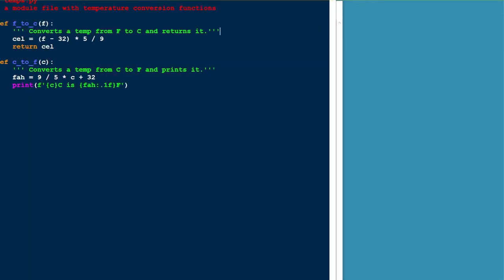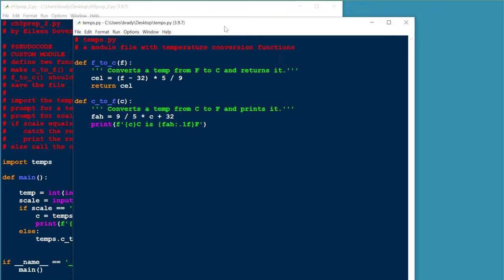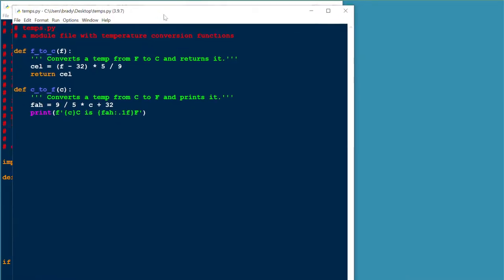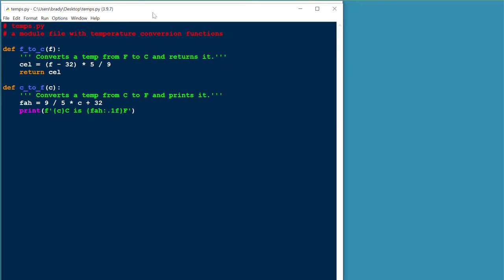Here's the temps module. The temps module is just a file that contains function definitions. That's what a module is. It's a file that contains function definitions. You'll notice there's no main function here. Just two function definitions. Nothing in here runs. This is just function definitions.